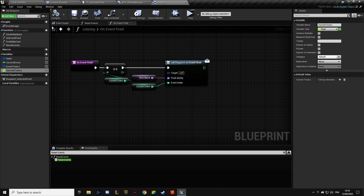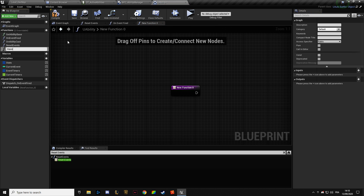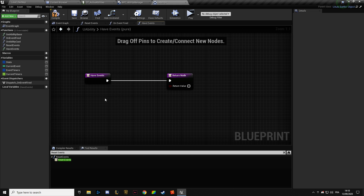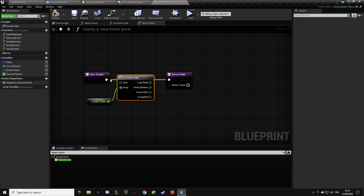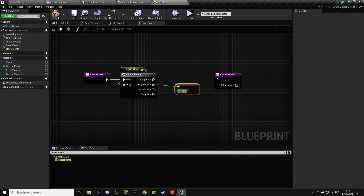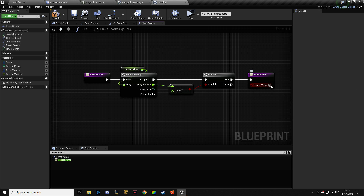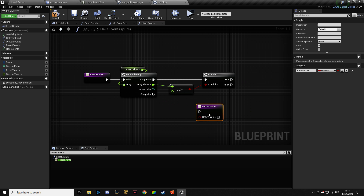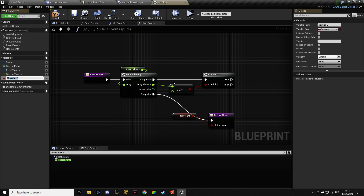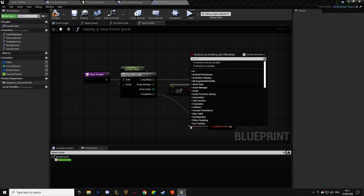This is going to be a bunch of floats like this. We're going to have a function — 'Do I Have Events?' — and we're going to return a value. We're going to do it this way: this is not going to be a regular variable, but a local variable.